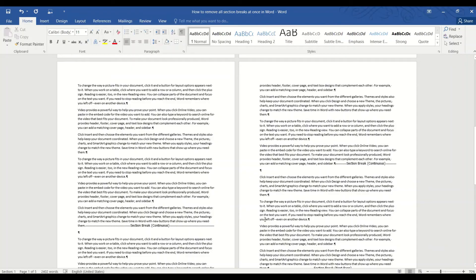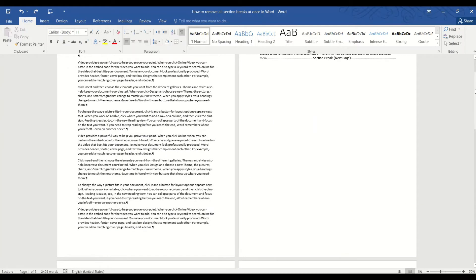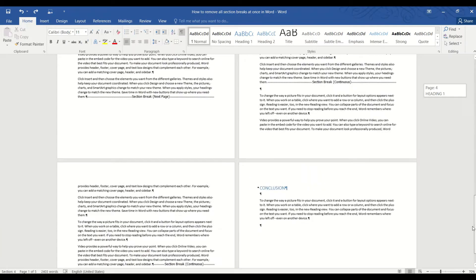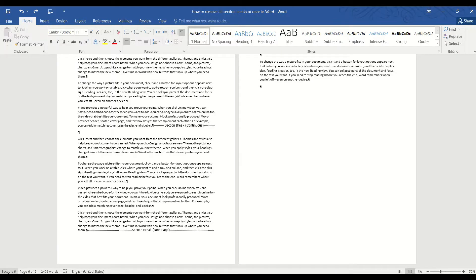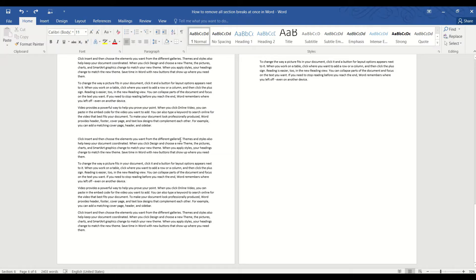So for example, if you go to the end of this document, you will see that there are six sections, and it could be really time-consuming and tedious to delete them one by one. So there's actually a better alternative.